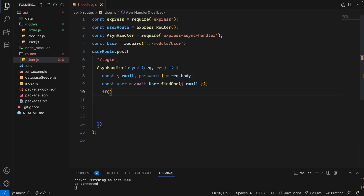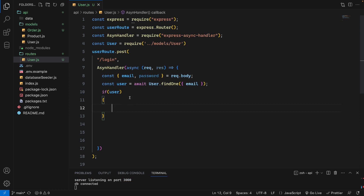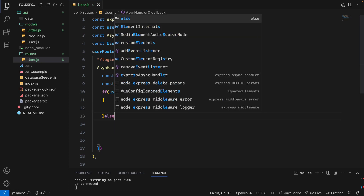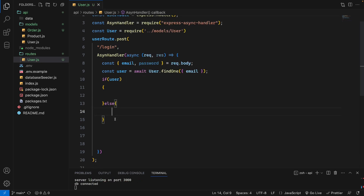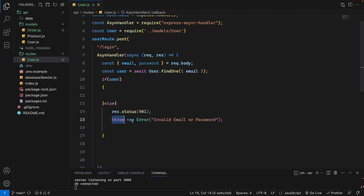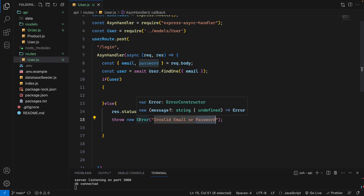After finding the user, we check: if the user exists, we will do the rest inside the if condition. If the user does not exist, we will send back a response with status code 401 and throw a new Error with the message 'Invalid email or password'. This will be returned if the user doesn't exist.